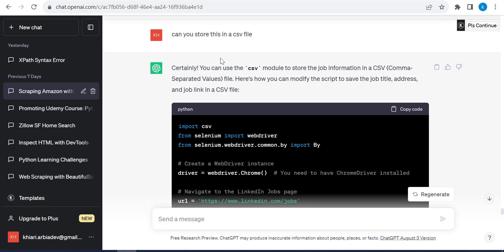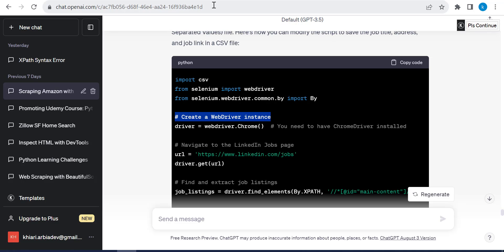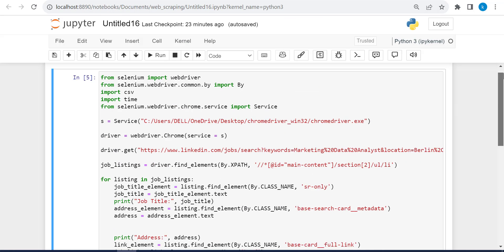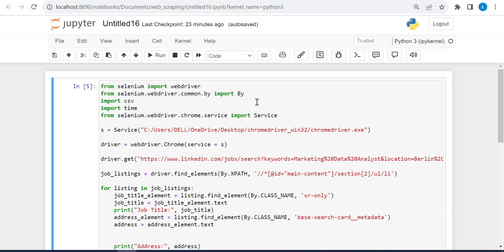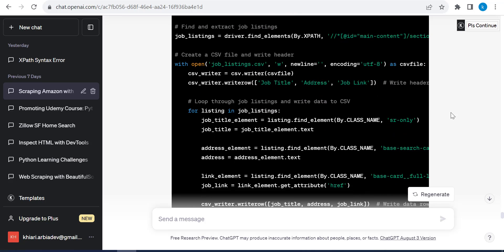Now, I asked ChatGPT, can you store this in a CSV file? It has imported here CSV. So in my Jupyter notebook, I have also to import. I already imported CSV, sorry, and imported time. So, and this is what it did.